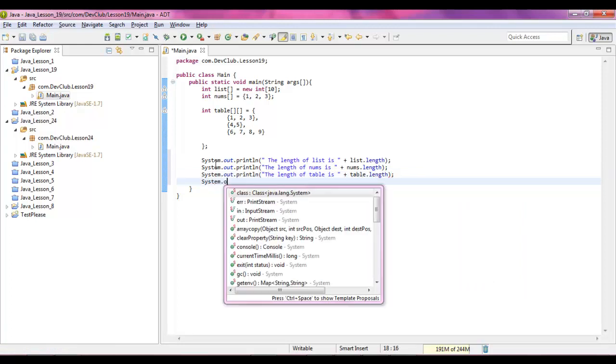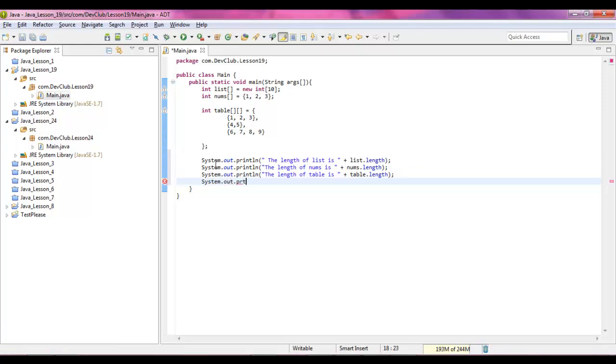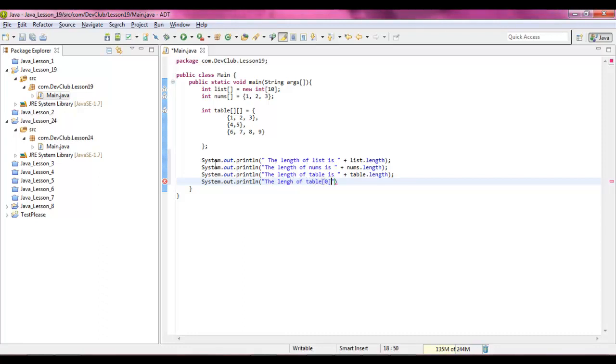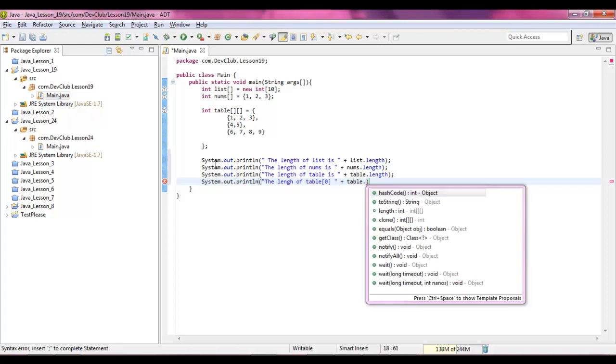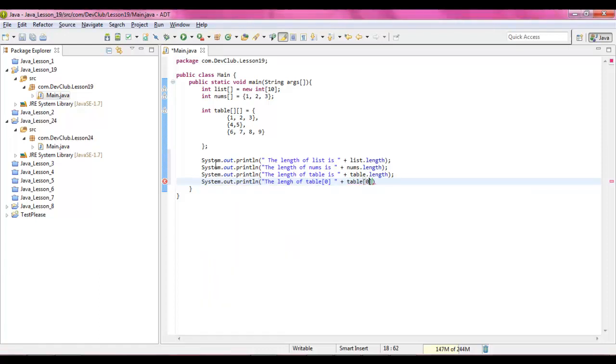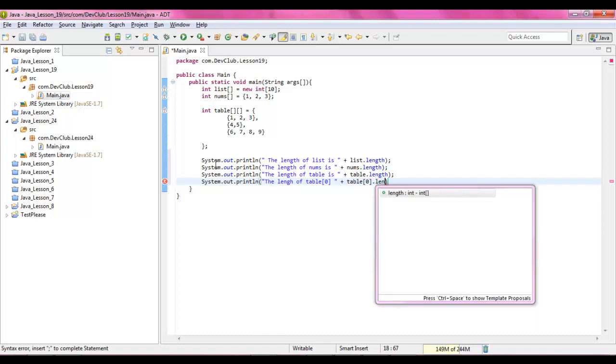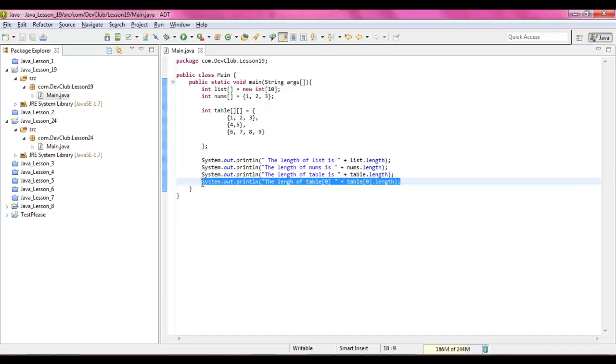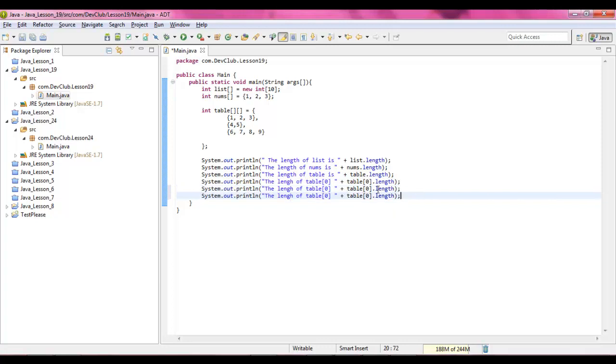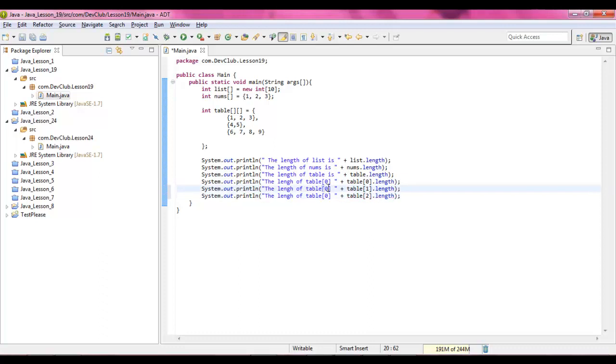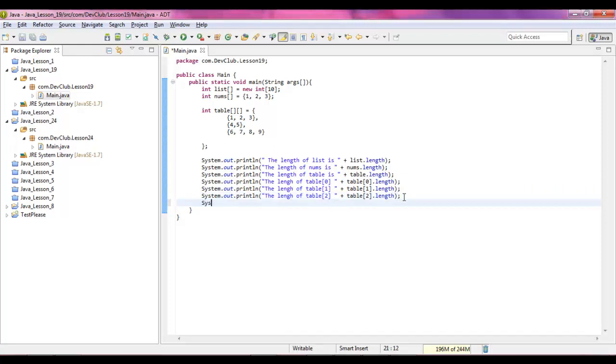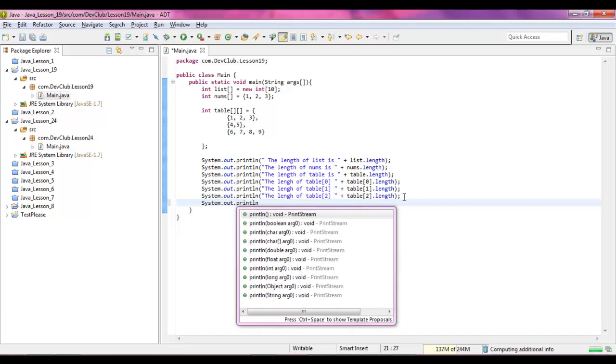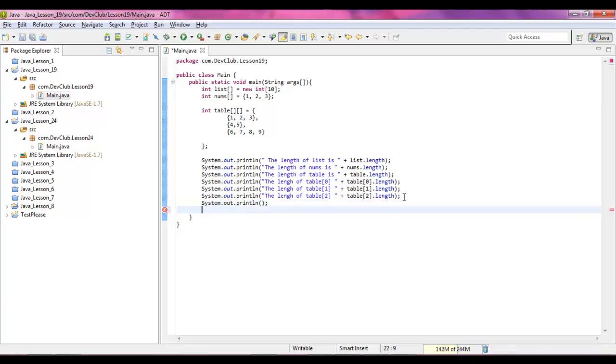We type table dot length, but our next one we're going to see system dot out dot print line the length of table and then we give them the row and we do table and then dot length. We can go ahead and copy and paste this two times and give it the value of one, this one the value of two and change it in your text as well. Let's give ourselves one last system dot out. You can just use these to give yourself a little padding.